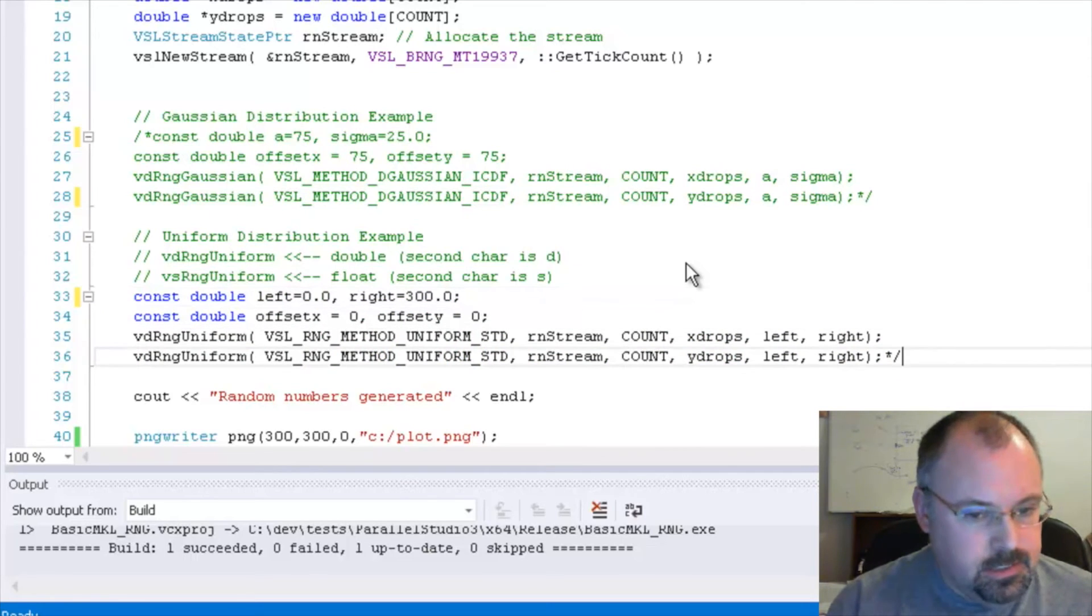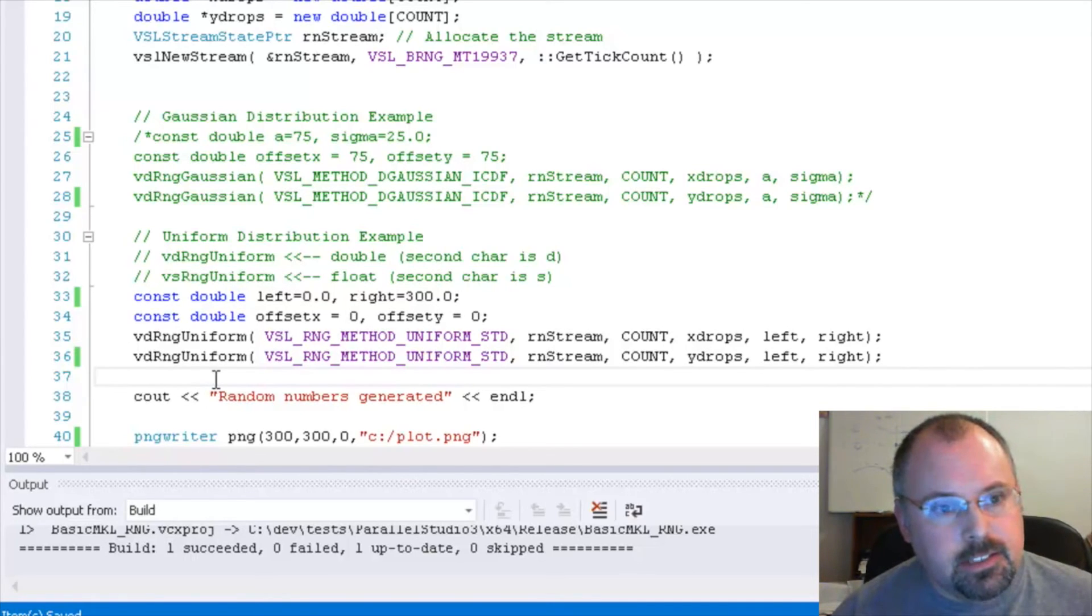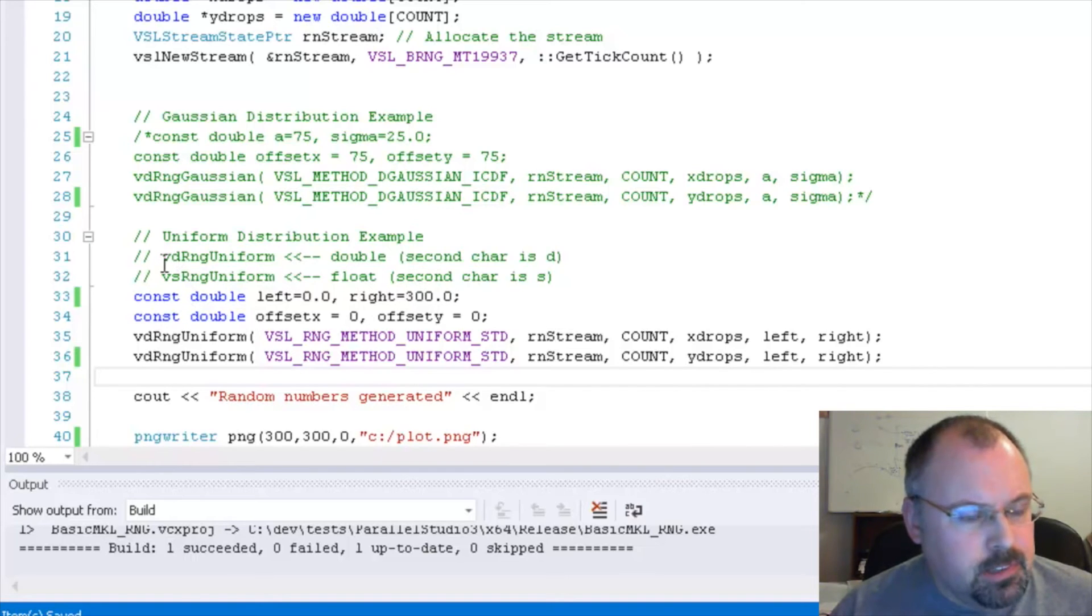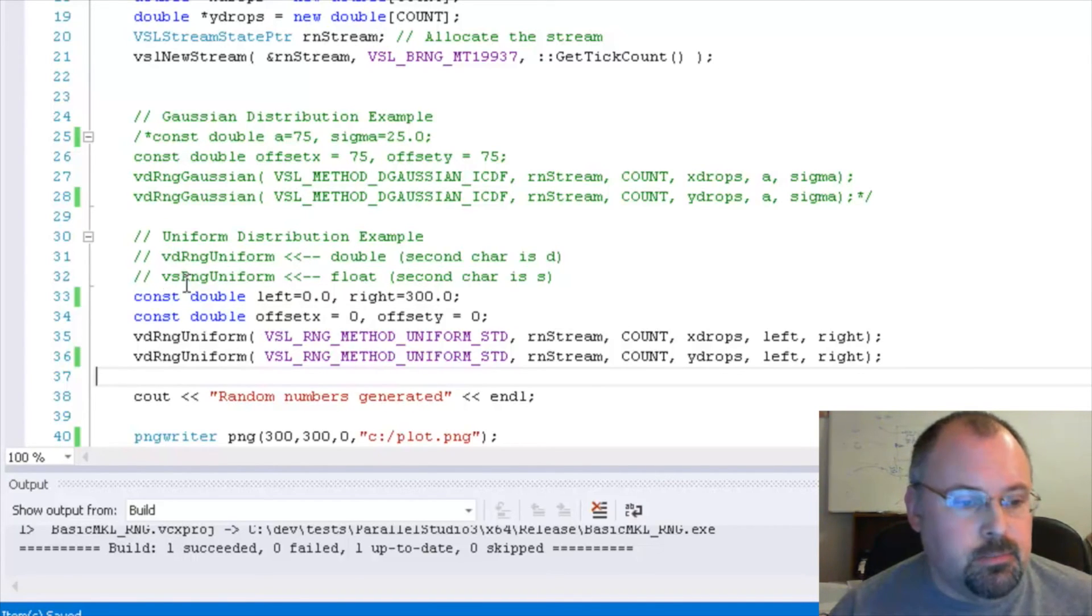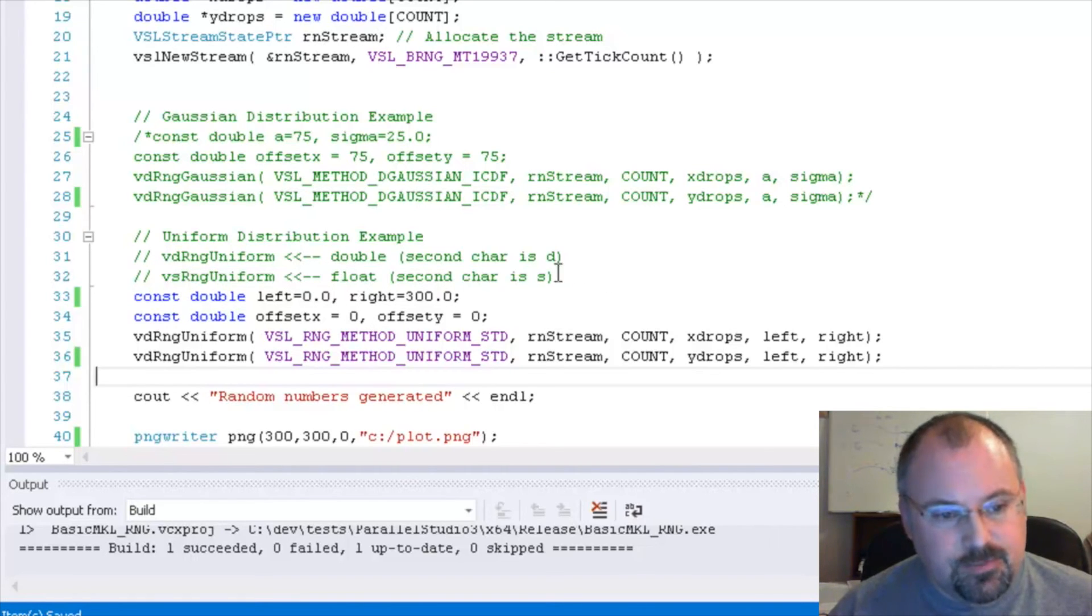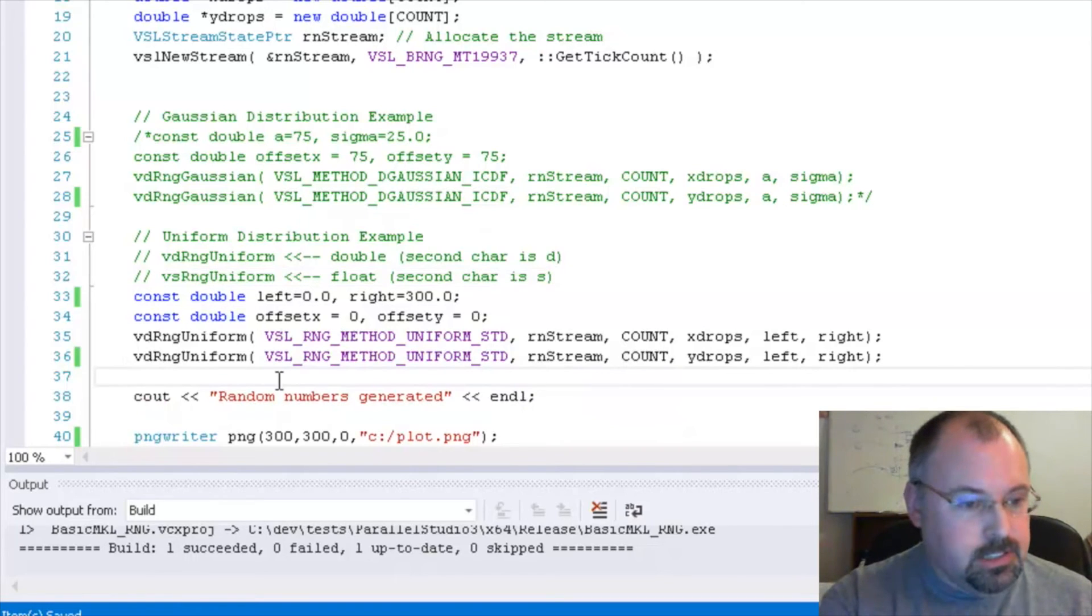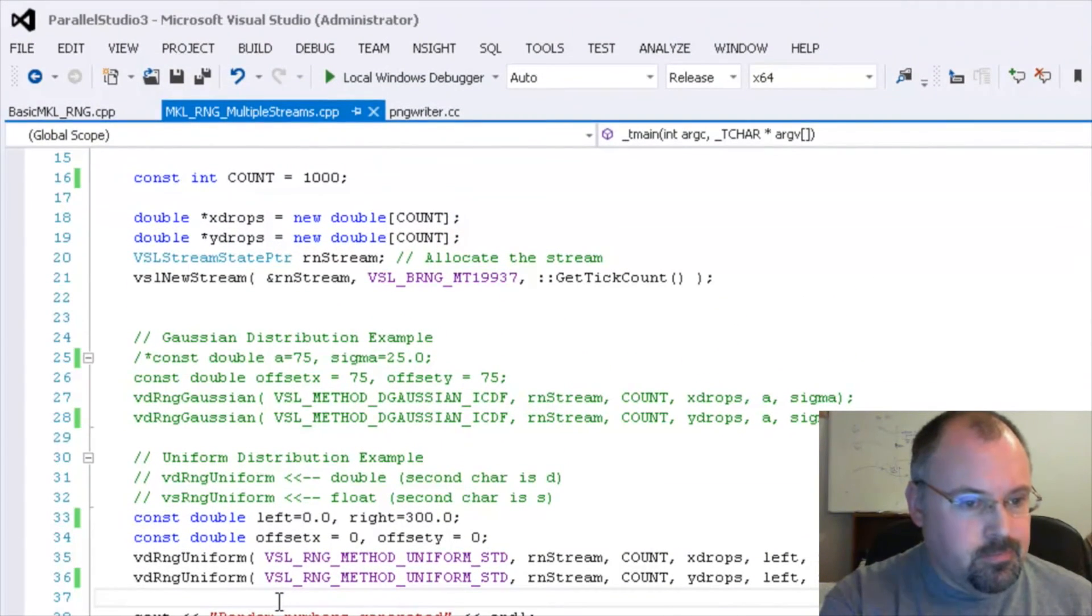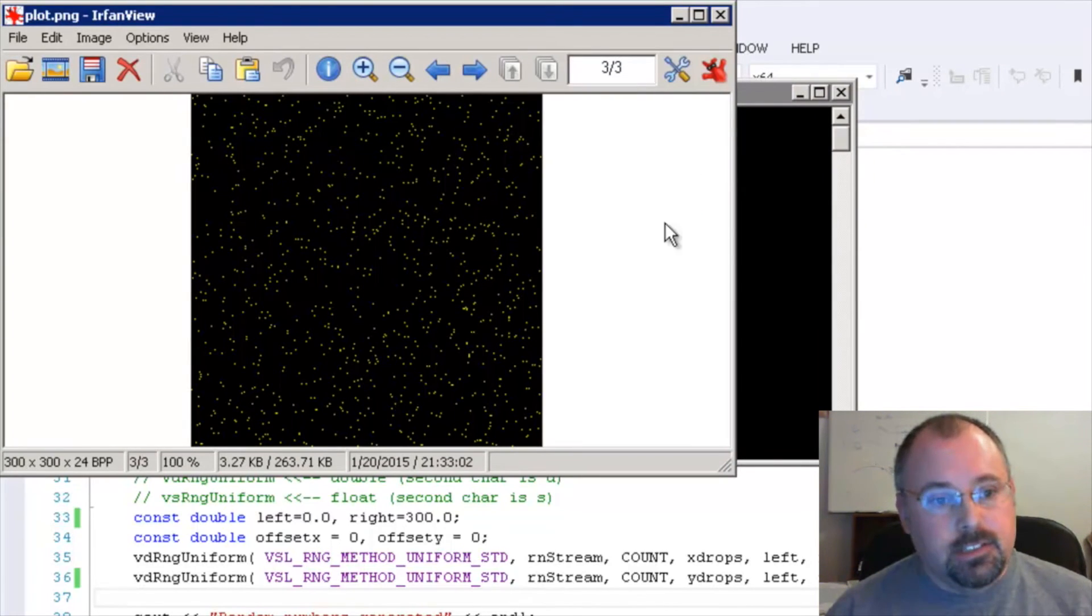Let's comment out this code here and bring in this code. This uses a uniform distribution. Now just a quick point here. In the documentation, you are going to see there are two forms of each one. There are ones that start with VDRNG and then ones that start with VSRNG. The VD ones are for double precision floats. And we're doing double precision here. So let's save this and run it. And there we go. Now it's distributed evenly throughout.